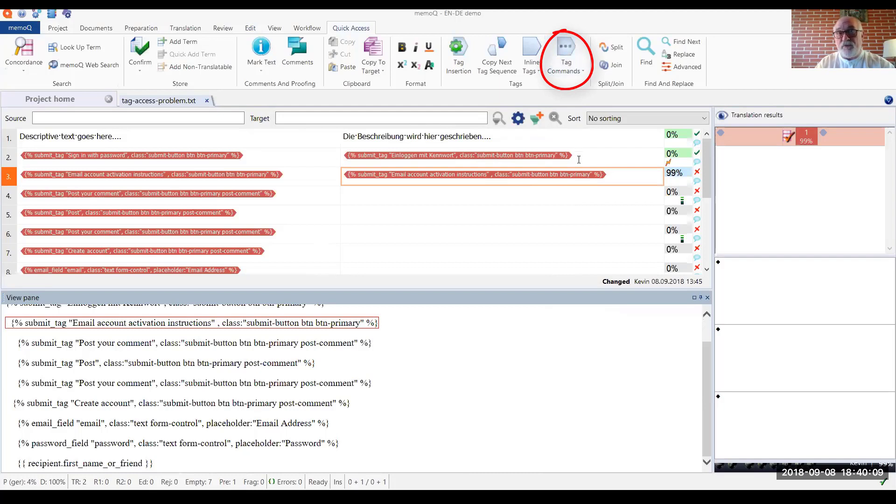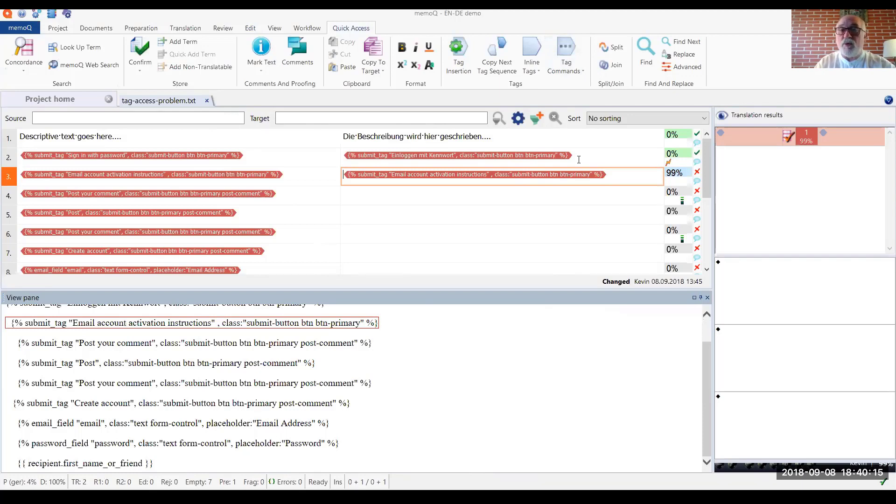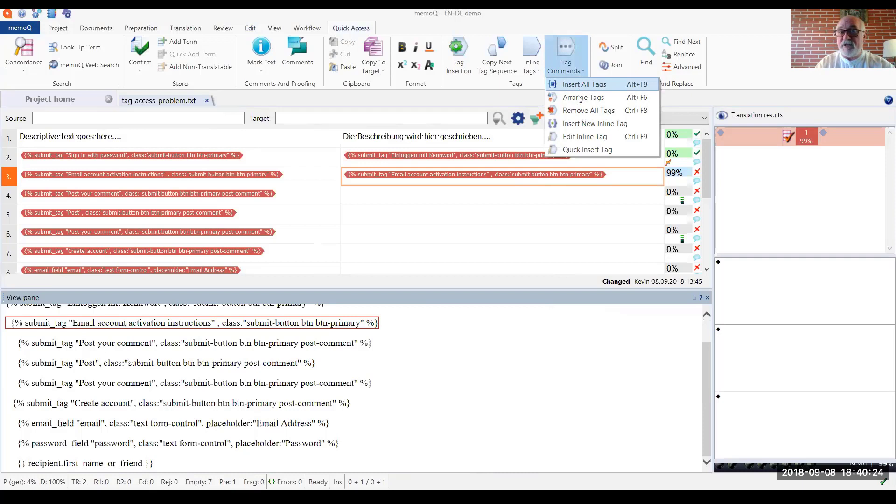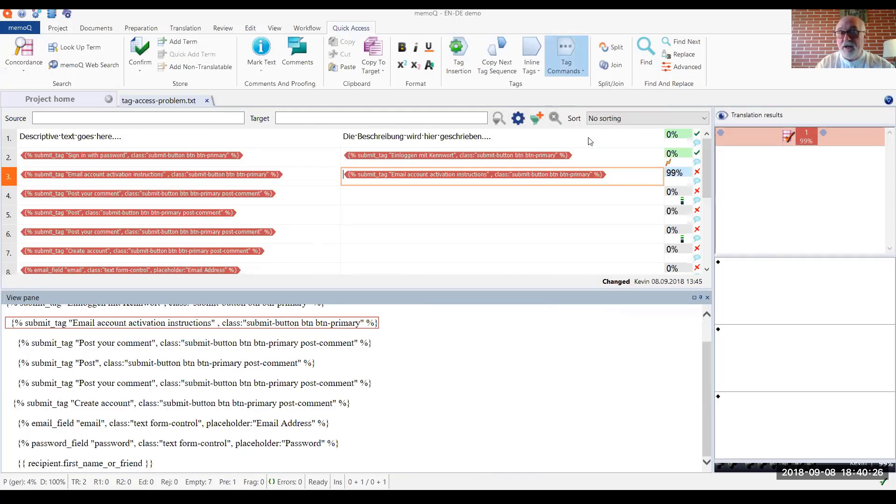So if, for example, we're working with quick access ribbon, because it has other commands that we want to use routinely while we're working with MemoQ and the translation grid, now we simply go up on the modified quick access ribbon and select edit inline tag.